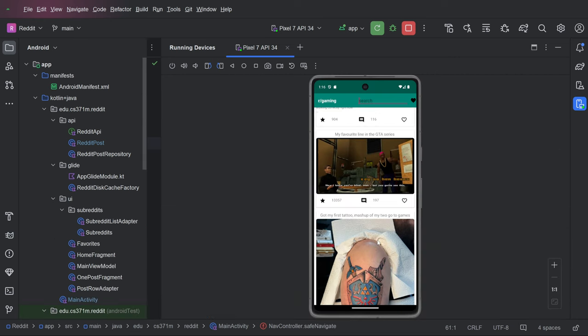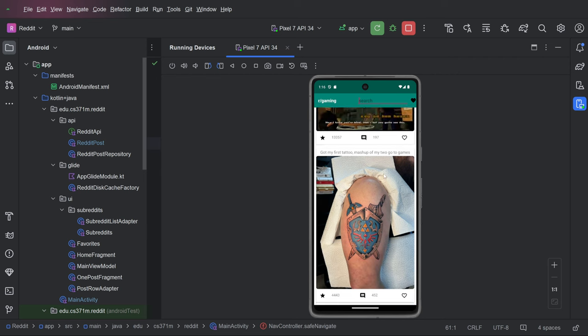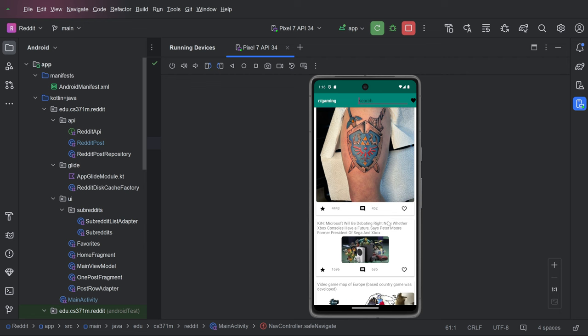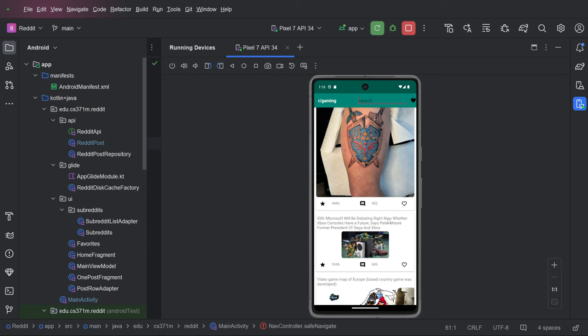Reddit homework, which I think is really going to set you up well for your project and is a nice way to bring together a lot of the things we've learned in this class in an app that I think looks pretty cool and does something pretty reasonable. Thanks. Bye.